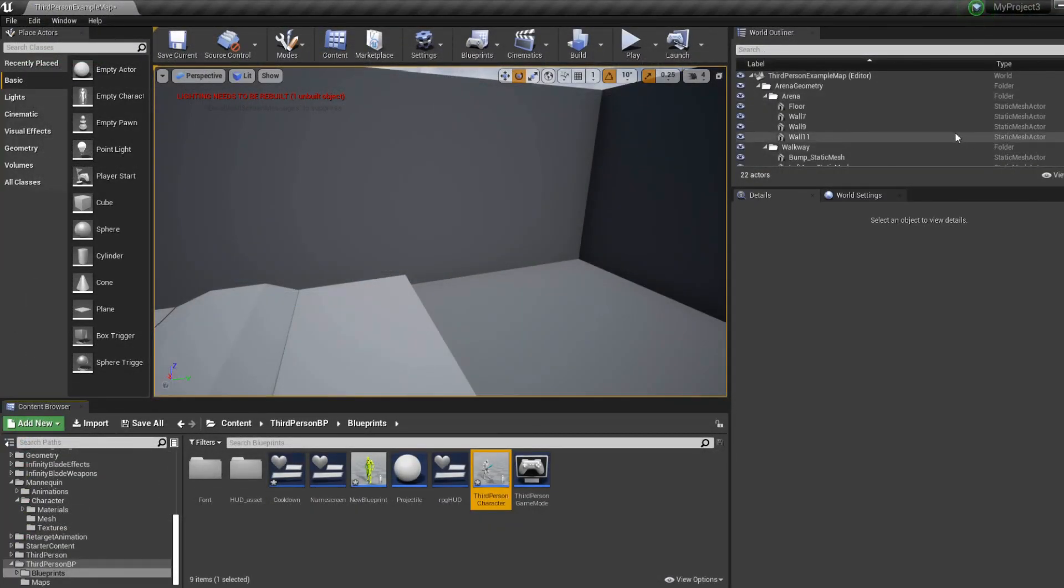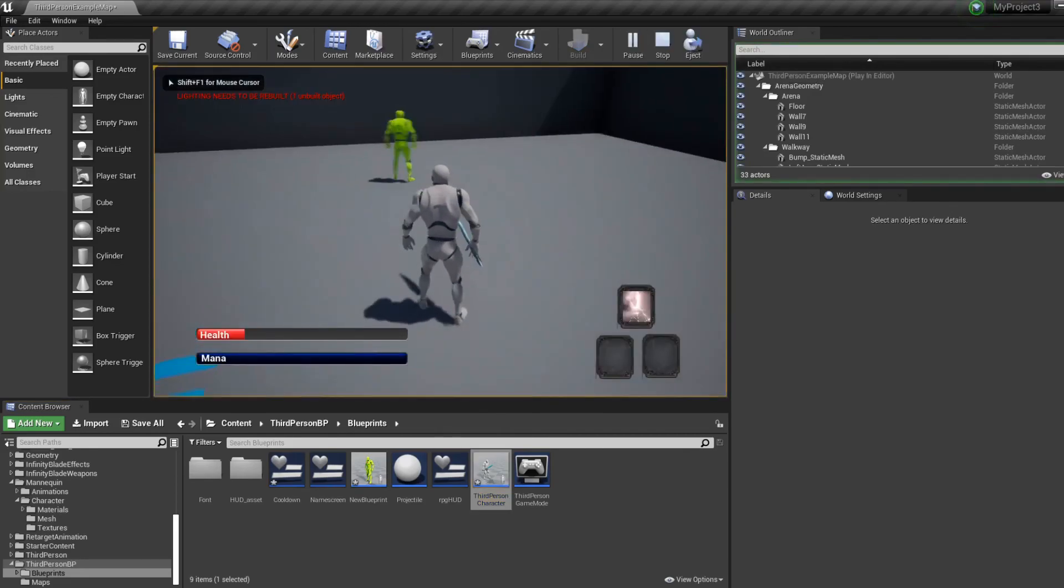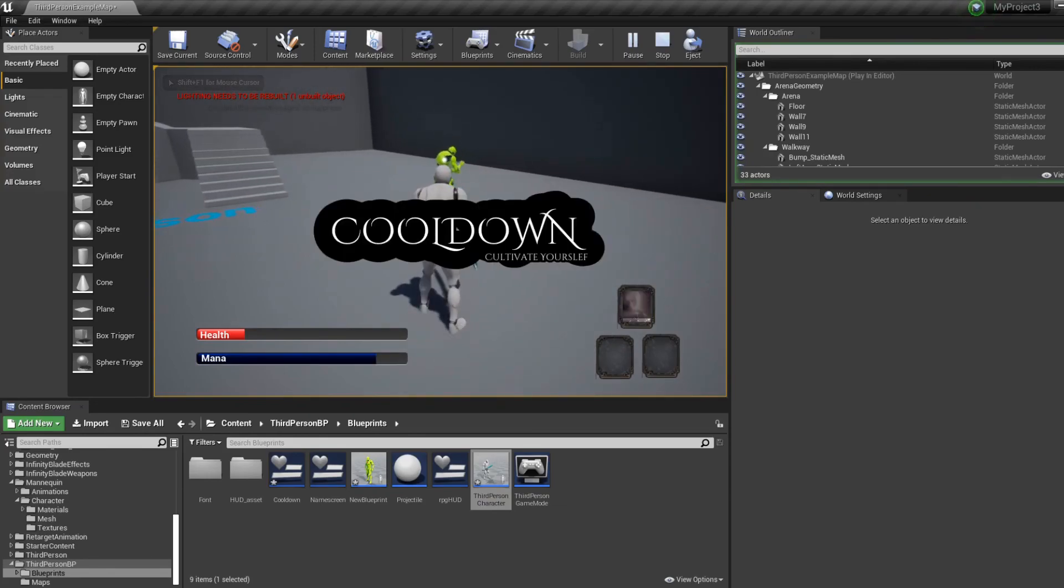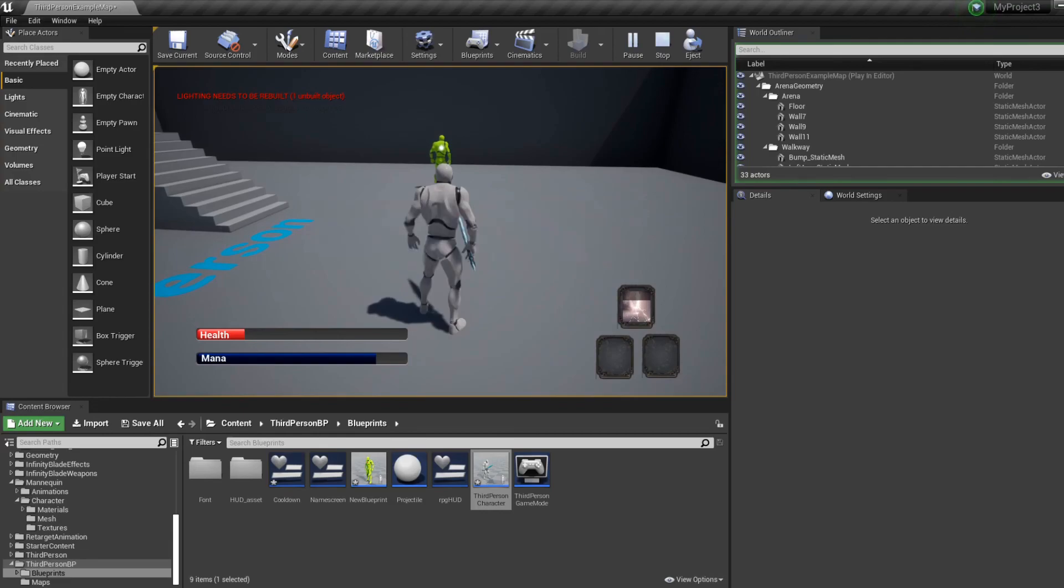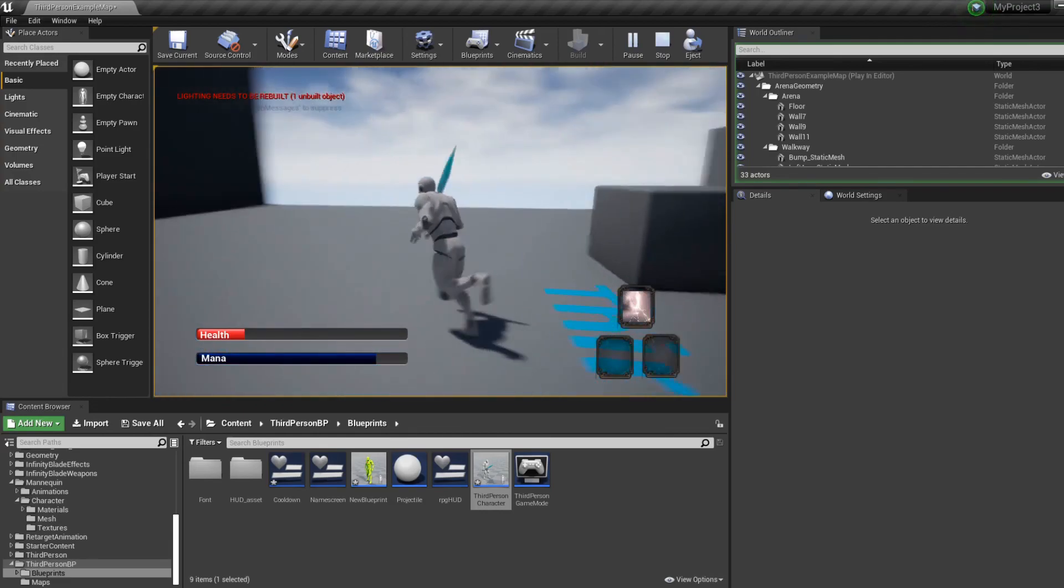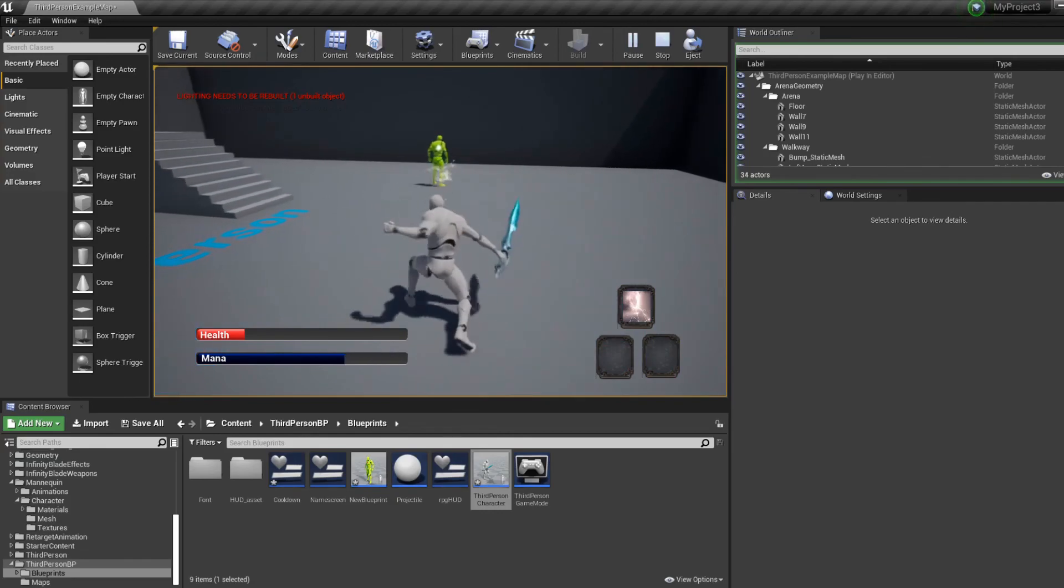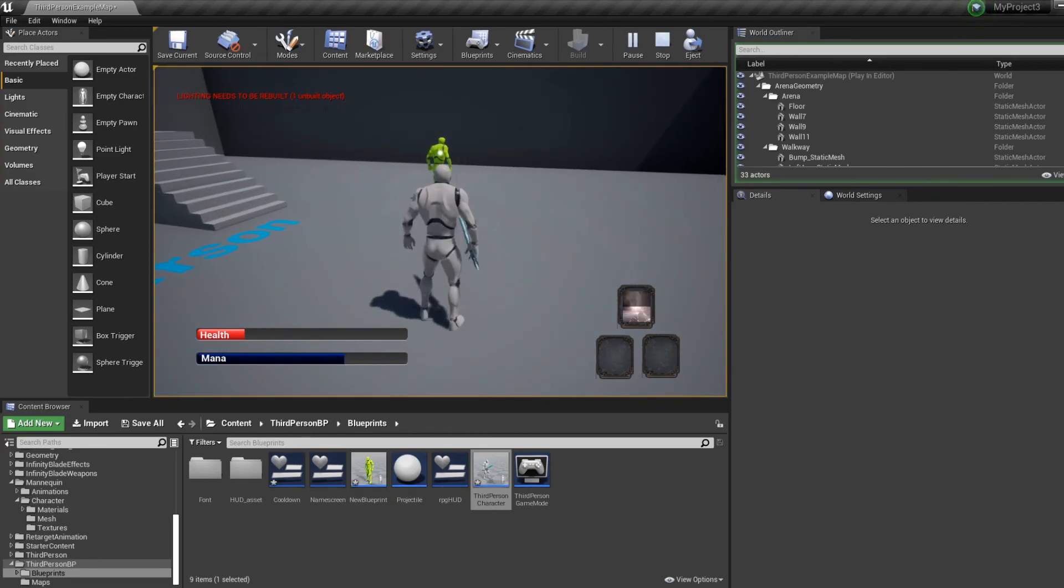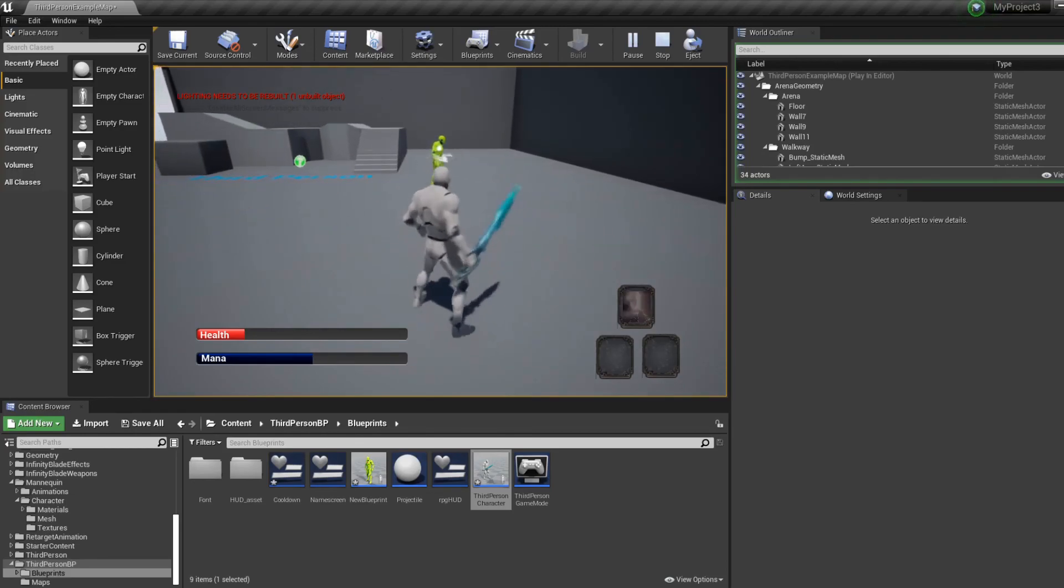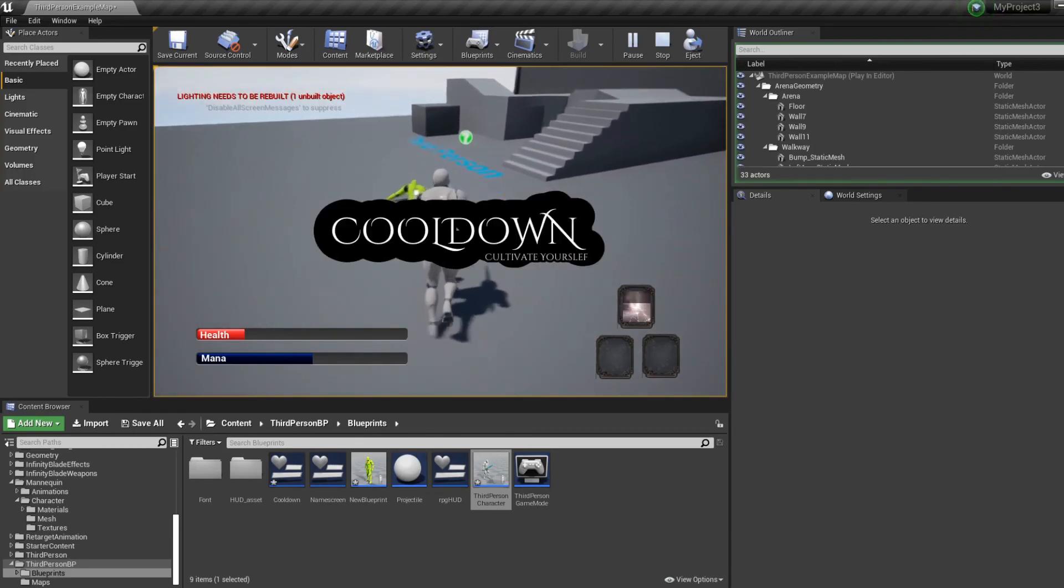And then when we click we're gonna set the visibility to on. So if we test it, we should have a full ability system now. We have the cooldown. Whenever I click it pops on my face, you have a target, then I can blast again.